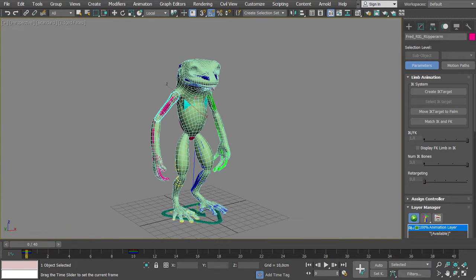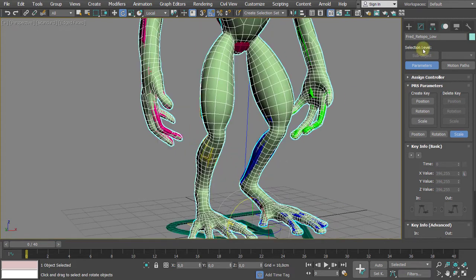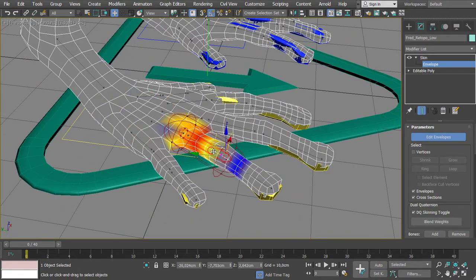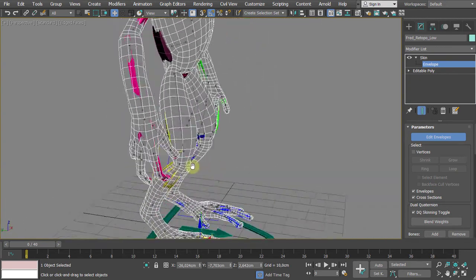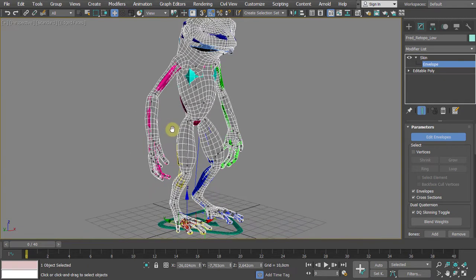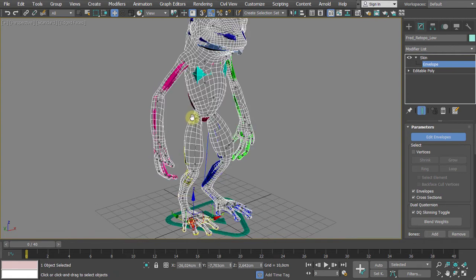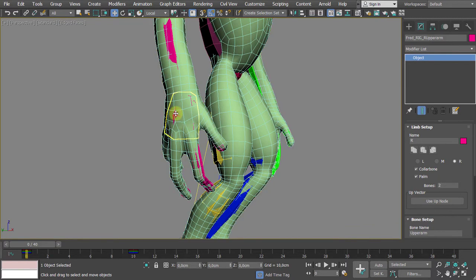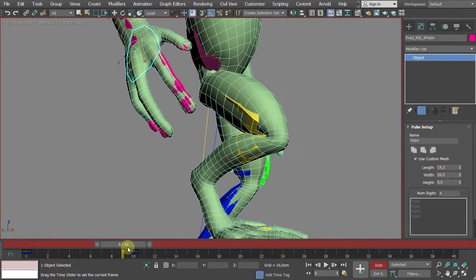Now imagine all the envelopes are edited — that takes quite a lot of time. We also need to adjust arms, fingers, legs, and toes. Before making the final test and painting the skin weights, we'll do that and it will be for this particular class. Select a palm, turn on Auto Key, move to frame 20.